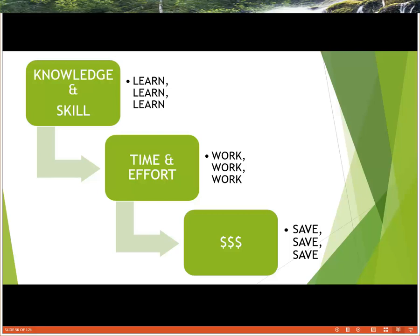Our next step is the money — from time, effort, knowledge, and skill, we get money. And money is our profit, and we want to save that profit.